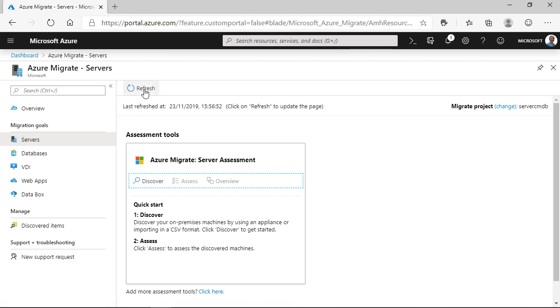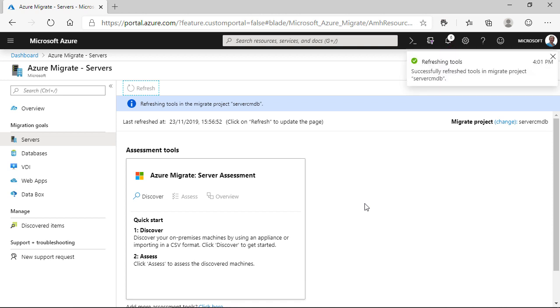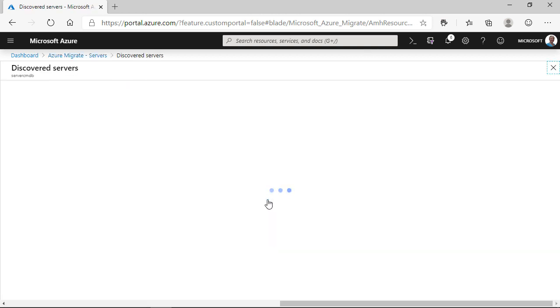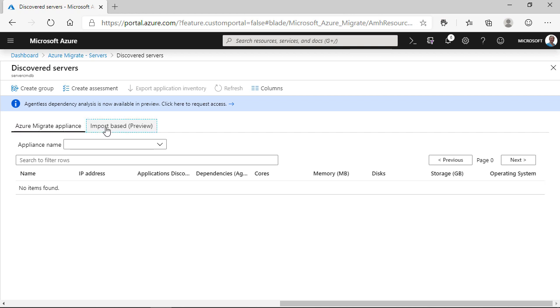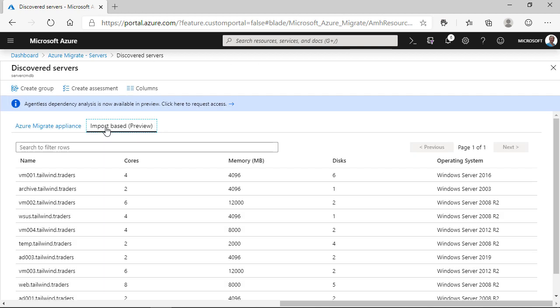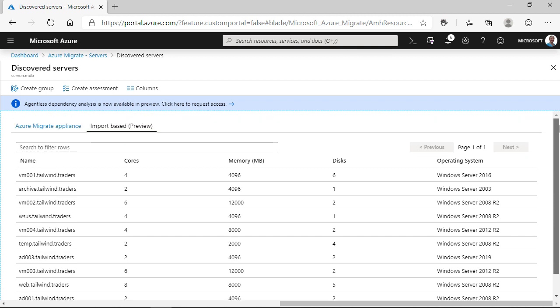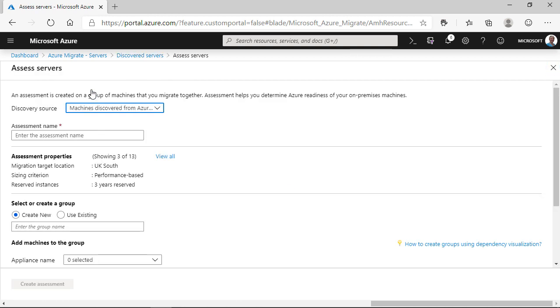So, just be patient on that. Again, I've sped this process up a little so that we can get there quicker. We've now got those 10 discovered servers. So, we can drill into that detail and see a bit more about what's happening. If we change the view to import based, we get that information. We get the information from our spreadsheet, and it's now visible within Azure Migrate. And we can create an assessment for this.